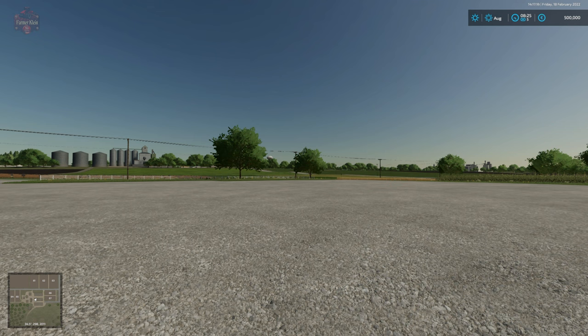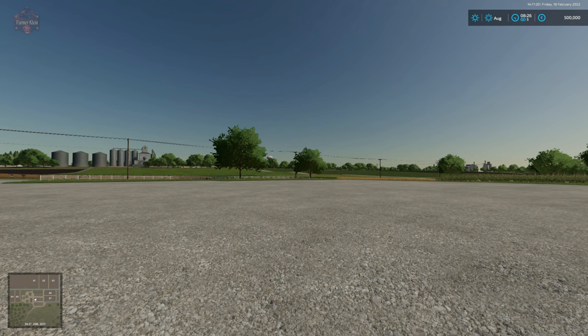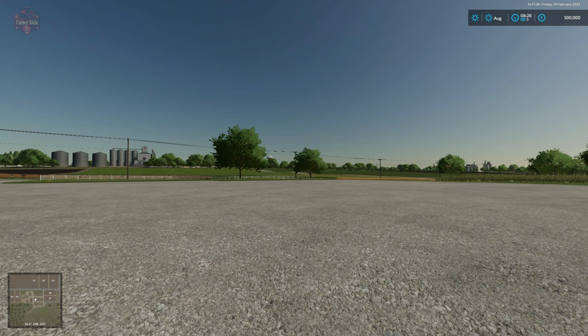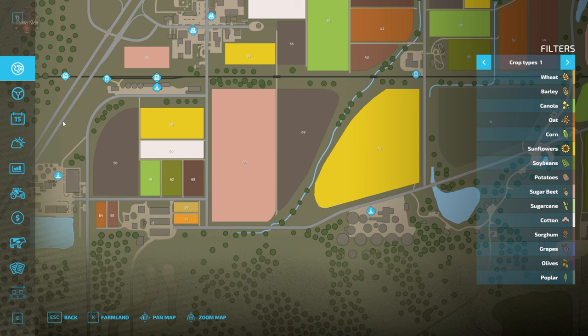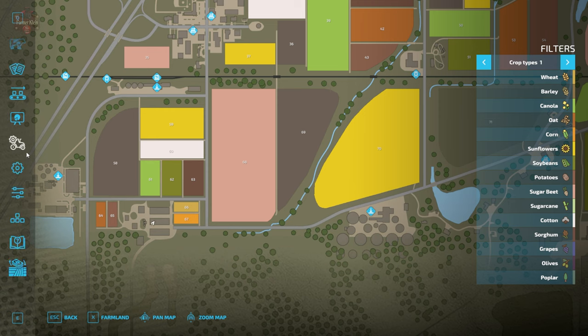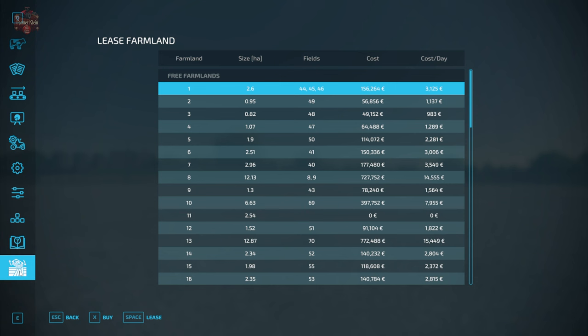Now the field lease mod does have additional scripts so it is a PC only mod. It can be downloaded over the farmingsimulator.com website or the downloadable content menu. Now let's talk about this mod a little bit. Go to the escape menu. I'm going to scroll all the way down to the bottom until we get to this icon here and this is our lease farmland menu.